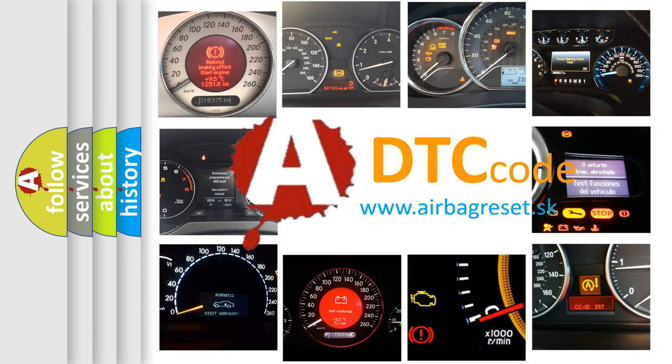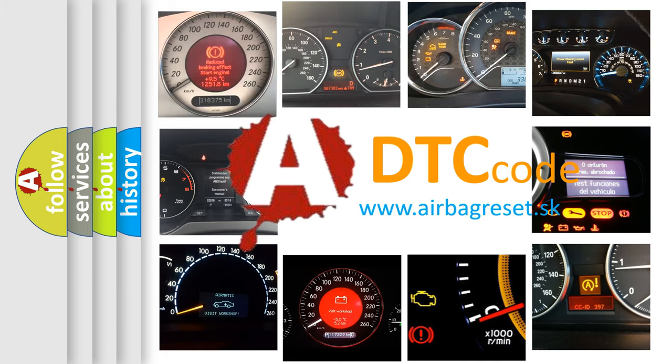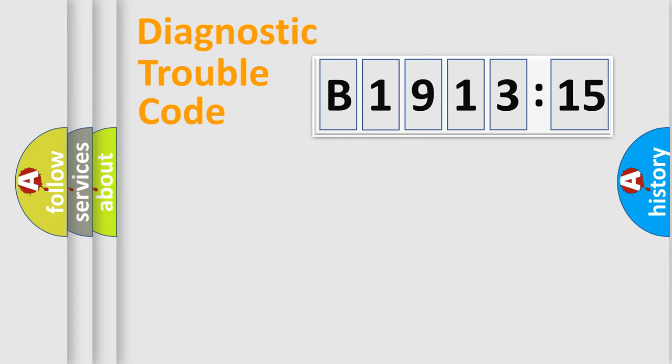What does B1913-15 mean, or how to correct this fault? Today we will find answers to these questions together. Let's do this.